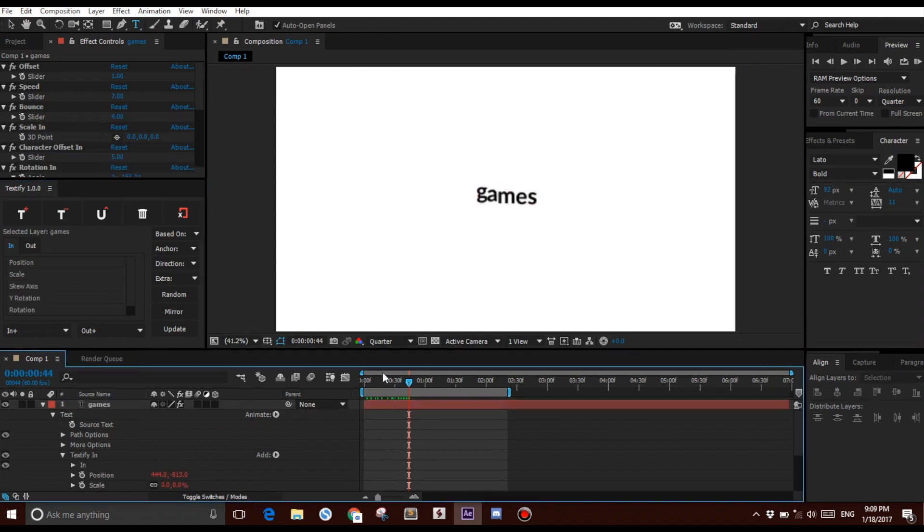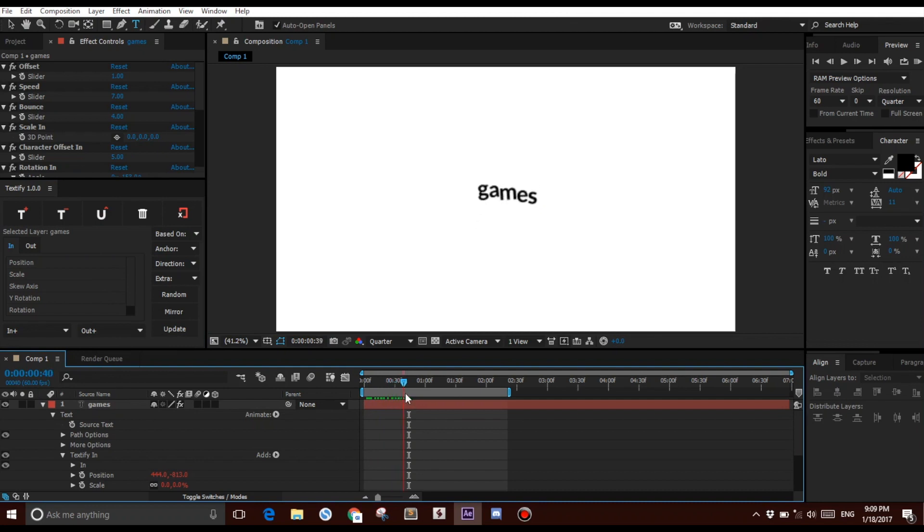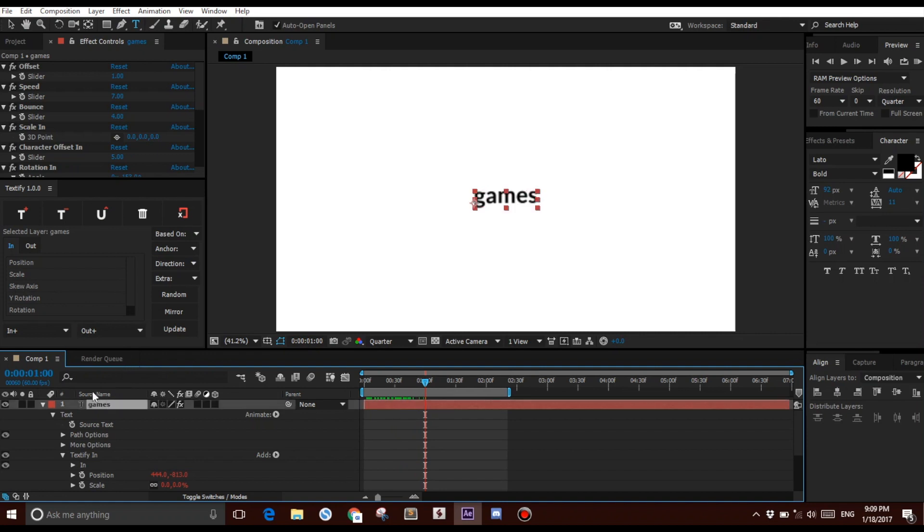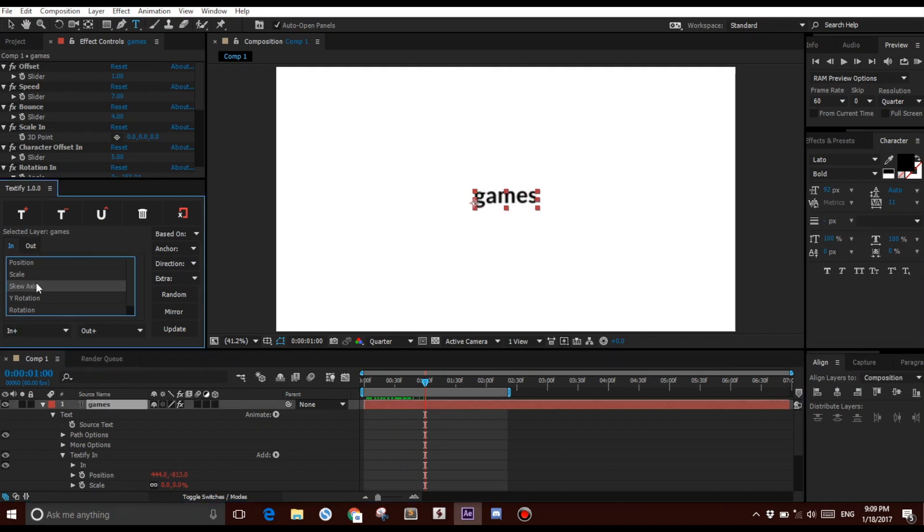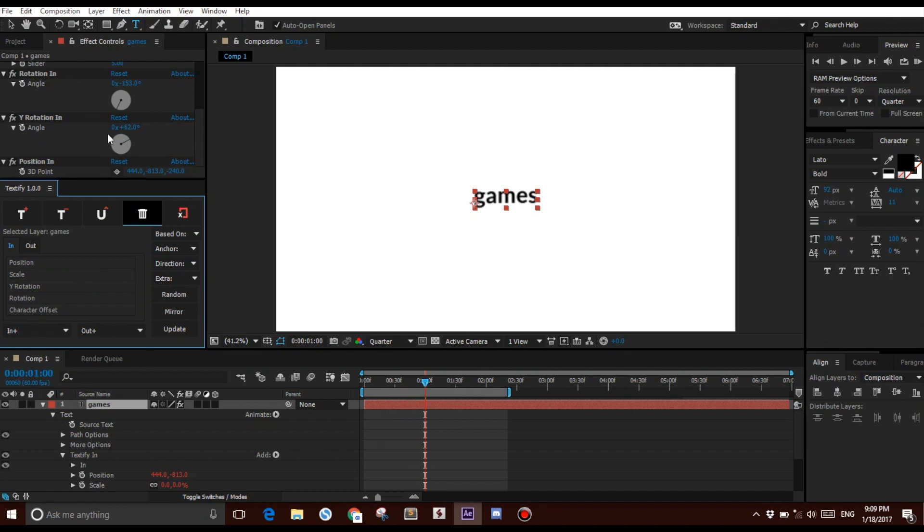Let's say I have this very complex animation right here. How would I delete, let's say, the Skew Axis property? Make sure you select your layer, click Skew Axis, and click Delete. Just like that, the property will be deleted from here and from here.